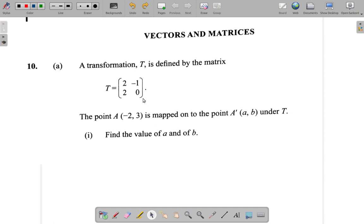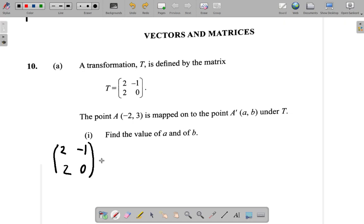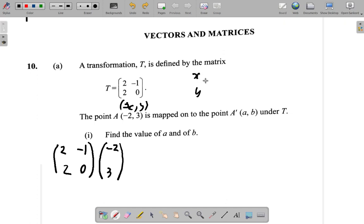Now you have a transformation here and a point and it is mapped onto another point. The thing to do here is to multiply the matrix that represents the transformation by the matrix that represents the point. So what we're going to have happen here is that we have 2, negative 1, 2, 0 will multiply A which is negative 2, 3. Notice, negative 2 at the top, 3 at the bottom — these are coordinates, it's X, Y in the brackets, and the column matrix is X, Y like this.